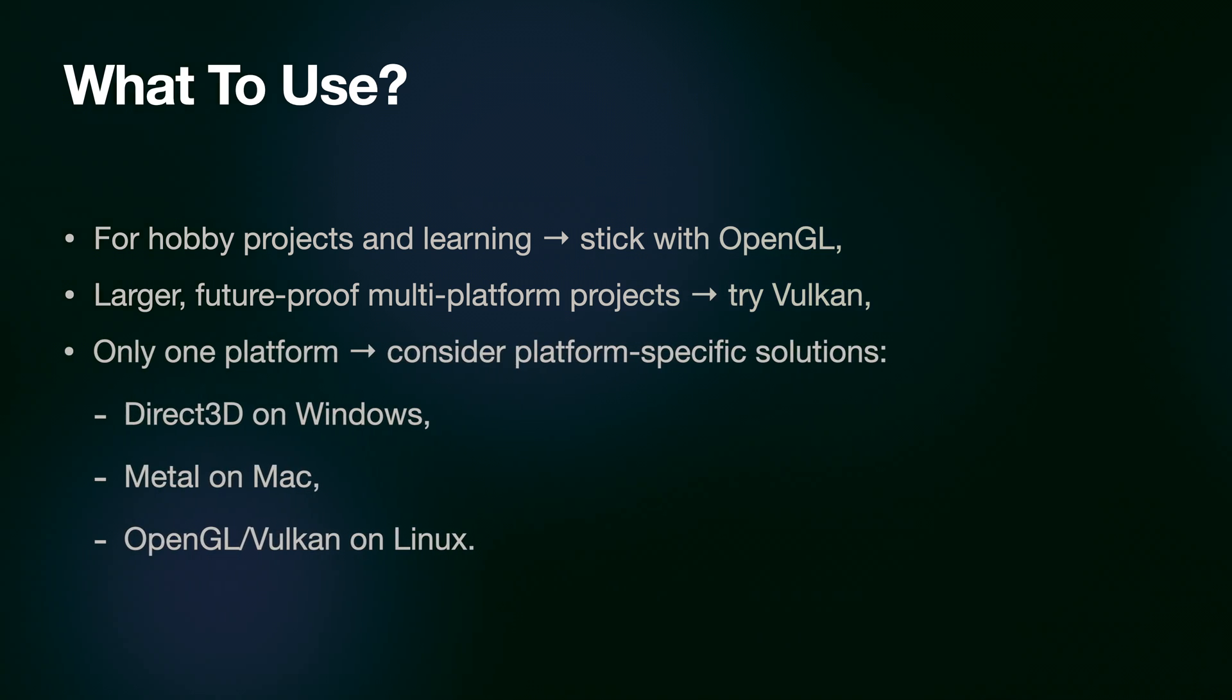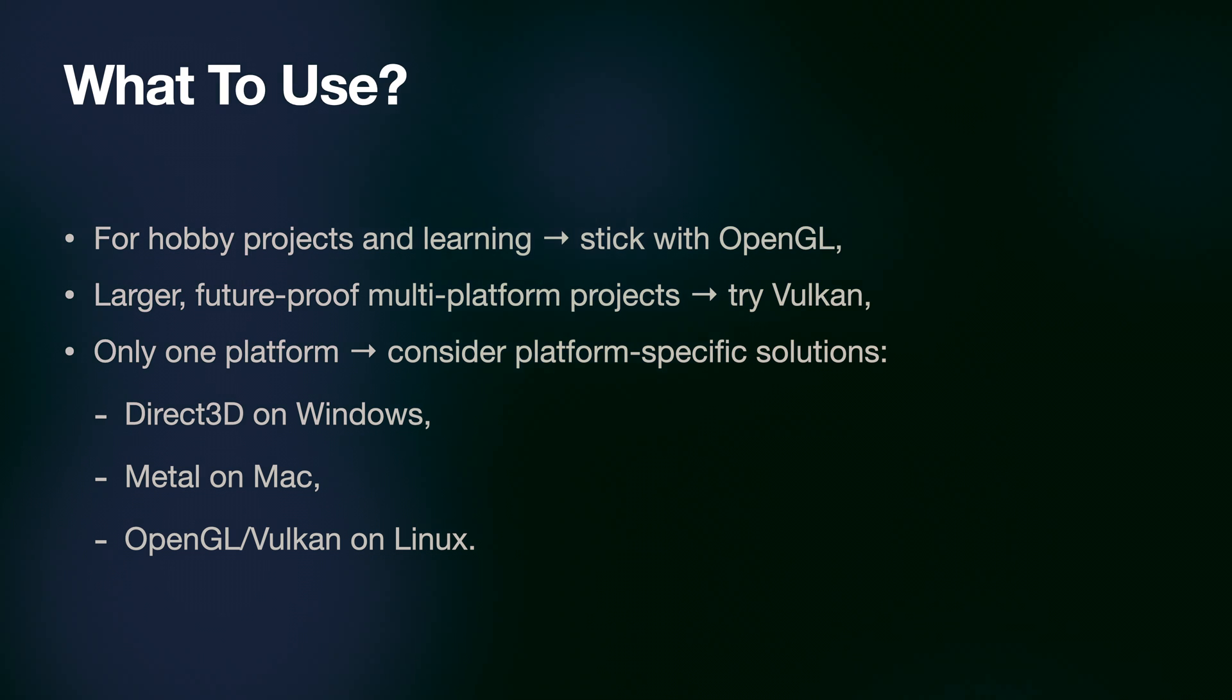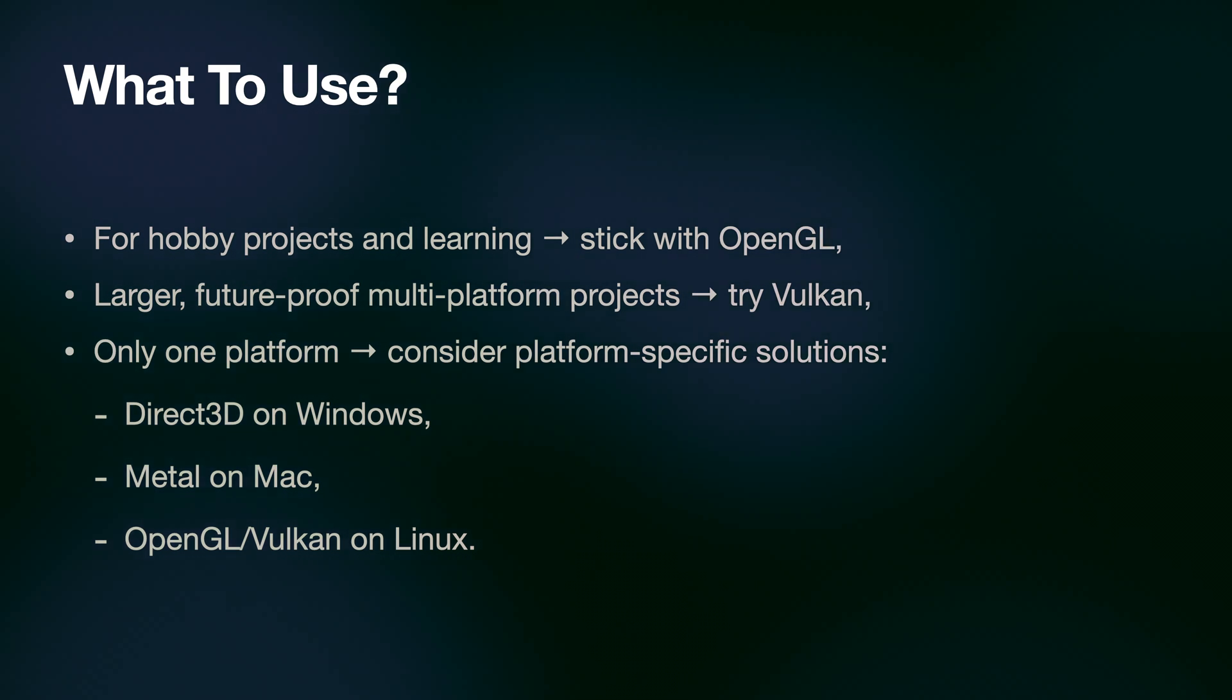And if you target just one operating system, consider learning a platform-specific framework. And that's it for this tutorial. Thanks for watching!